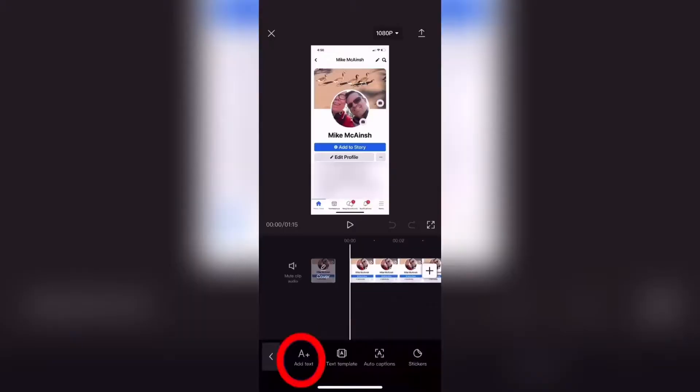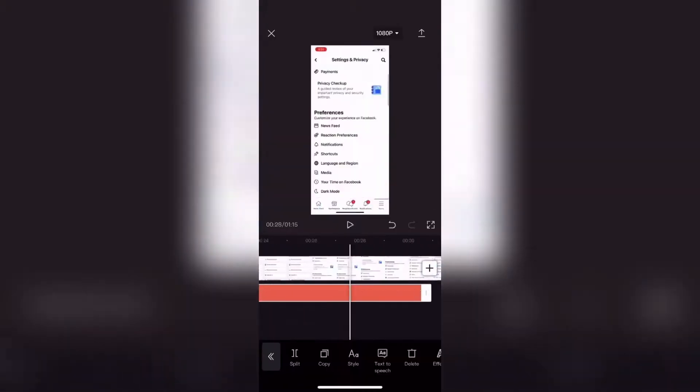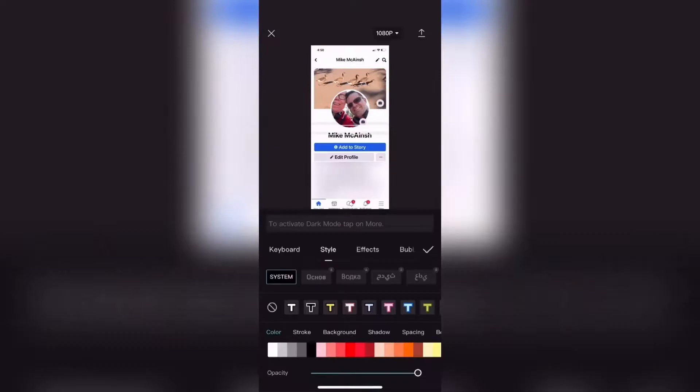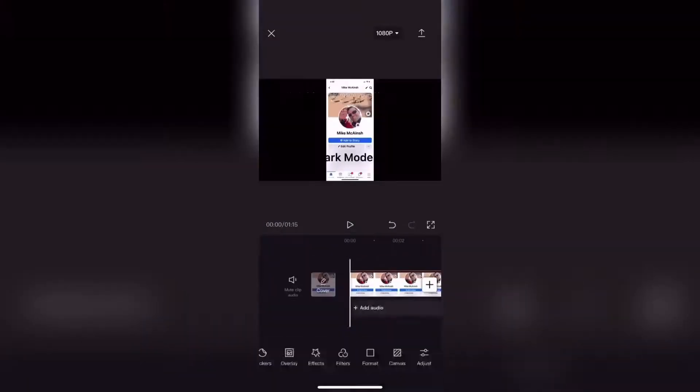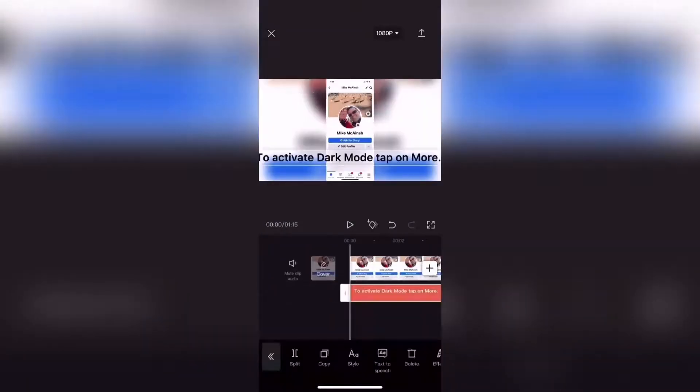The clip you just saw was an example of text-to-speech. In order to make this feature work properly, the first thing you need to do is manually add text to the video.